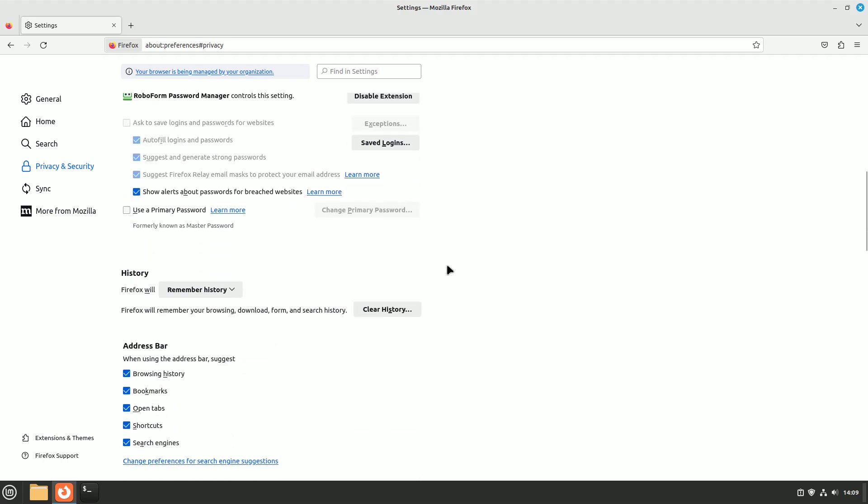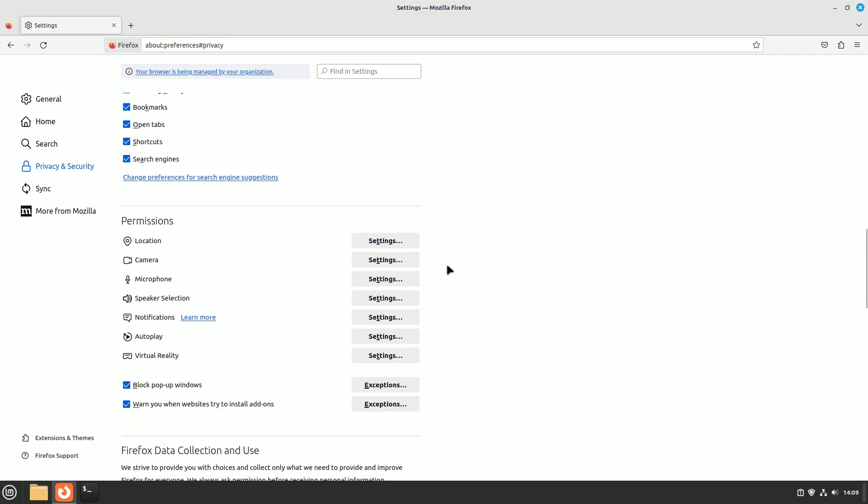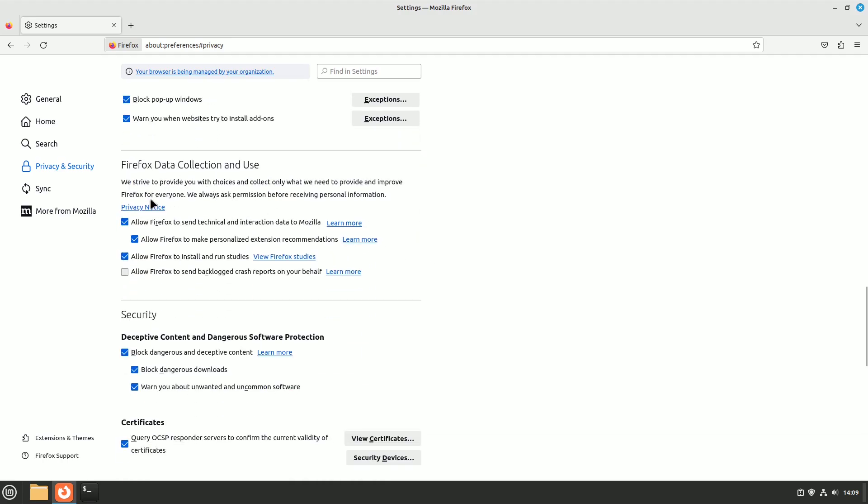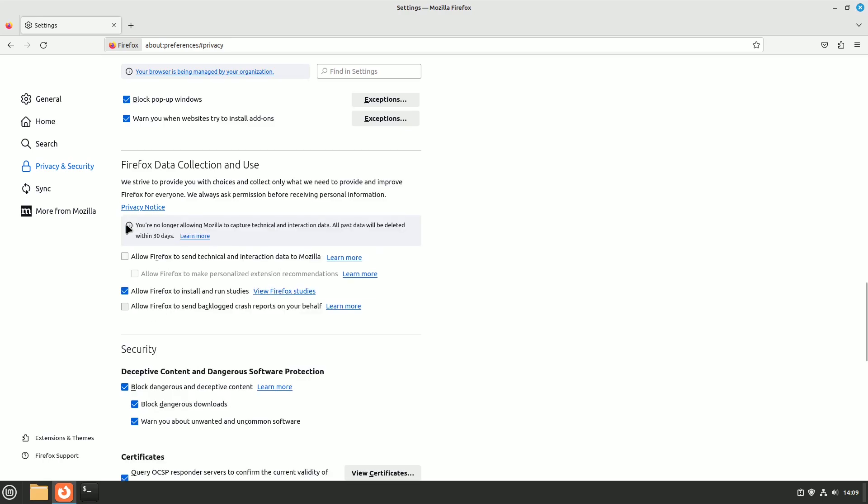Uncheck the options you find there. Once done, restart your browser to apply the changes. This not only speeds up Firefox but also enhances your privacy.